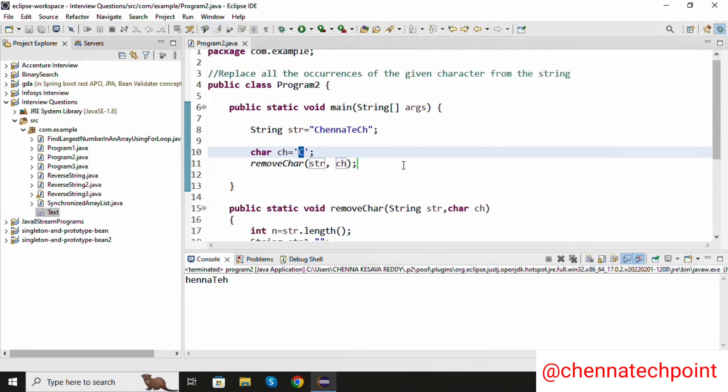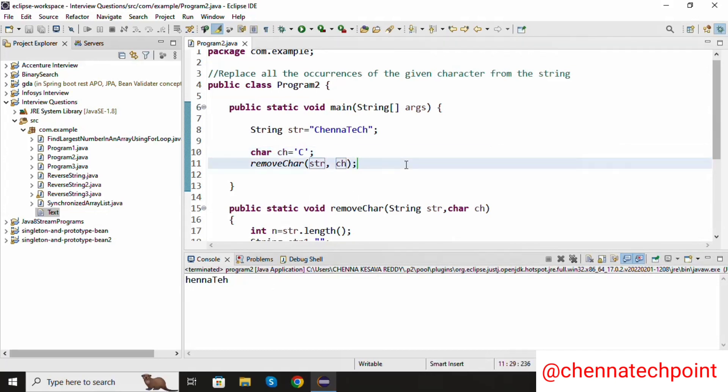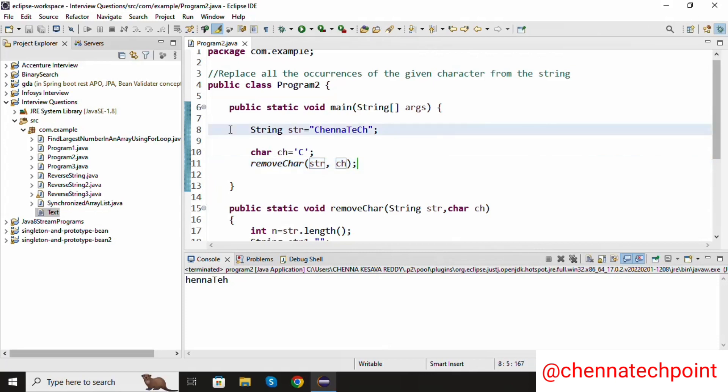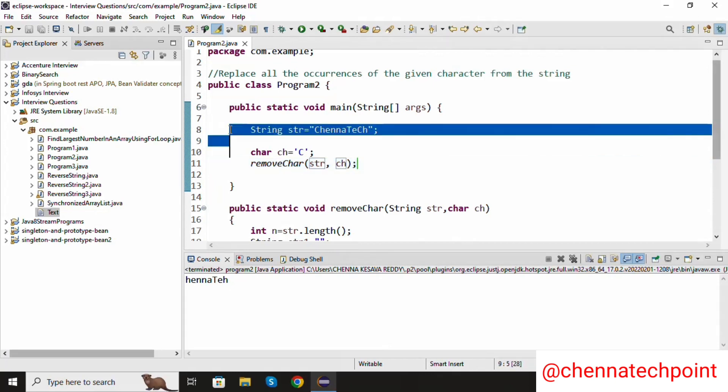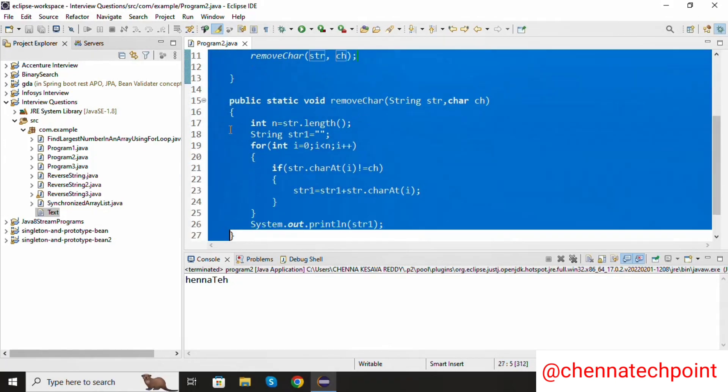This is approach one. Now we are going to see approach two. I am going to comment out all this code.